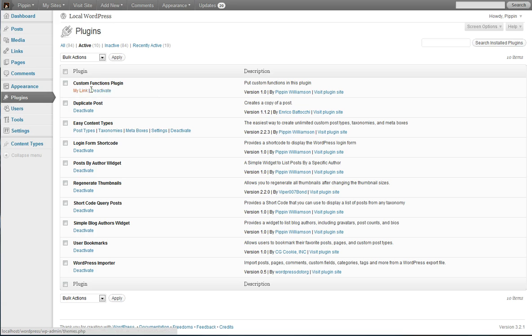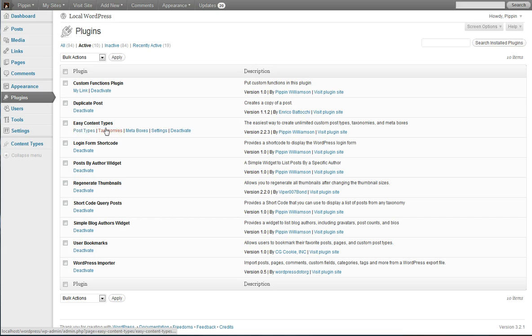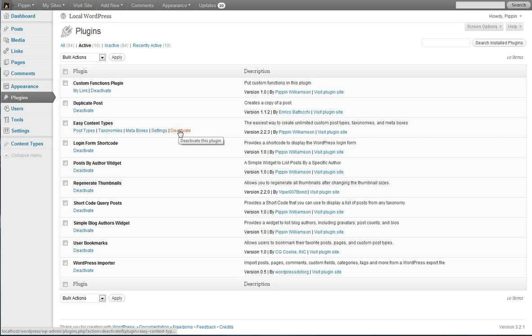And by action links, what I mean are these links right here. A really good example is my Easy Content Types plugin where I've actually added several other menu links here that you can see: post types, taxonomies, meta boxes, settings, etc.